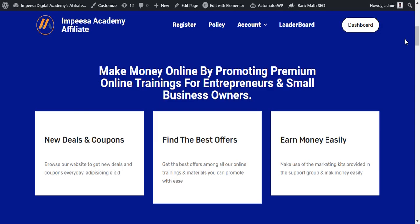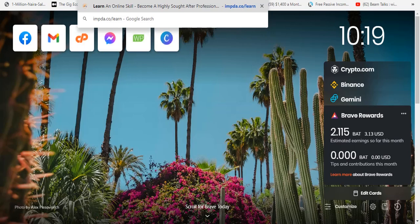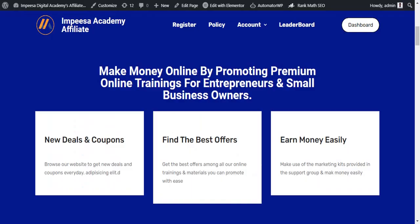Before you can make money as an affiliate you need to find the best offer. We have products — you need to find the best offer on the website. Our products range from about ten dollars to around three thousand to five thousand naira equivalent, because on our platform we actually charge in dollars.